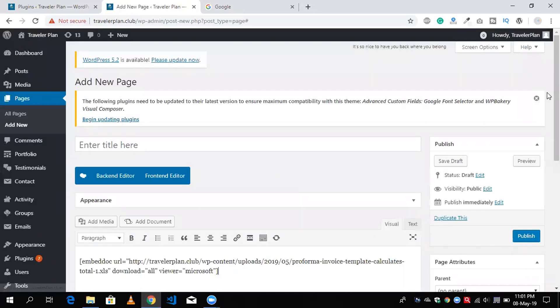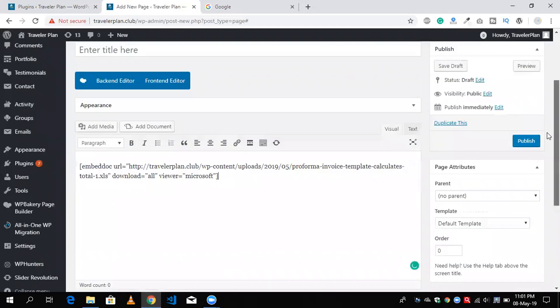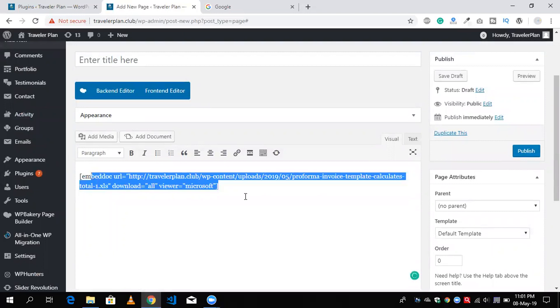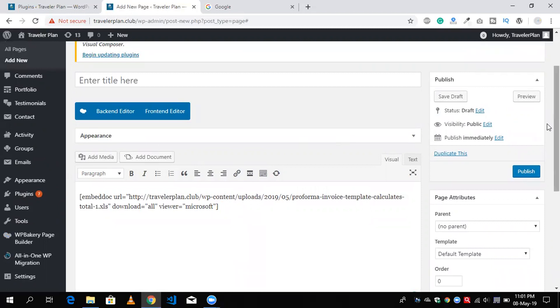Now you can see here there's embedded code. You don't need to write this code, just need to click on add document and upload your file - doc, Excel, any file.